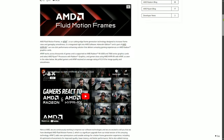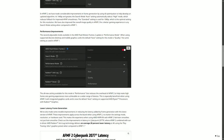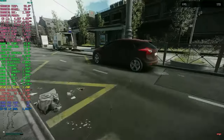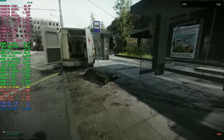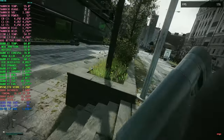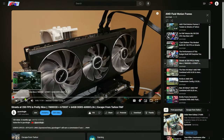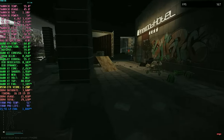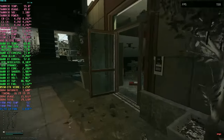About two weeks ago, AMD released Fluid Motion Frames 2 as a beta preview driver. I've already tested it on a budget-friendly $800 build and the results are very impressive. Having previously conducted numerous tests with Fluid Motion Frames 1, I can confidently say that FMF 2 takes things to the next level.